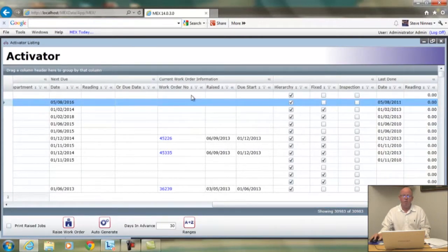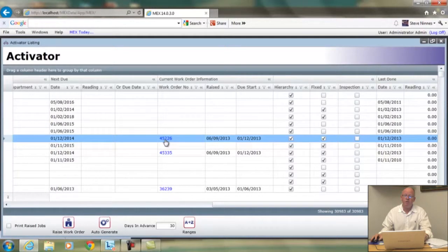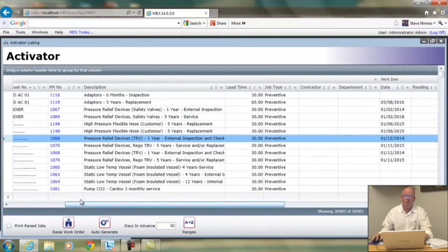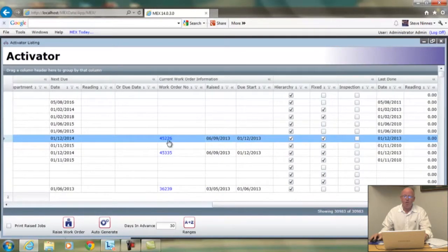The next part is quite useful because it tells you what work orders currently exist on those assets for that PM. In this case, work order number 45226 has been raised on that asset for PM number 1068. There's a work order currently open for that, and that becomes important as we discuss things later on.